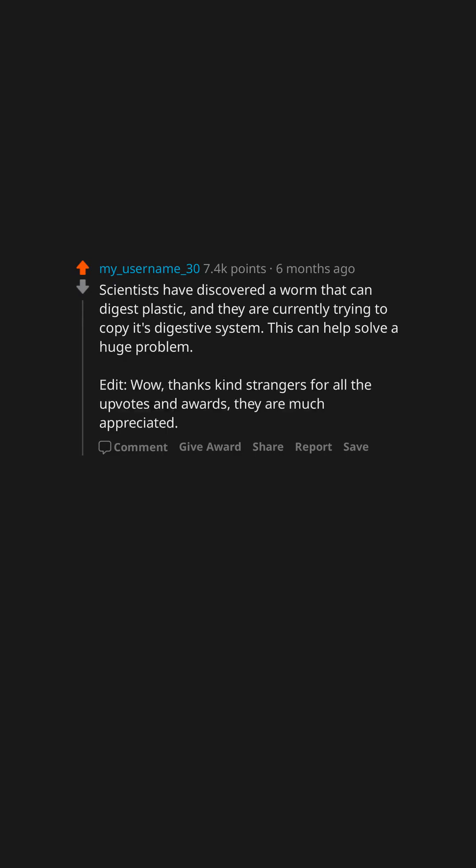This can help solve a huge problem. Edit. Wow, thanks kind strangers for all the upvotes and awards, they are much appreciated.